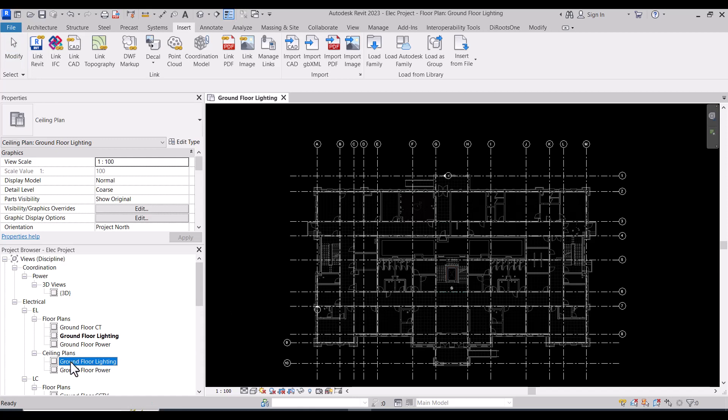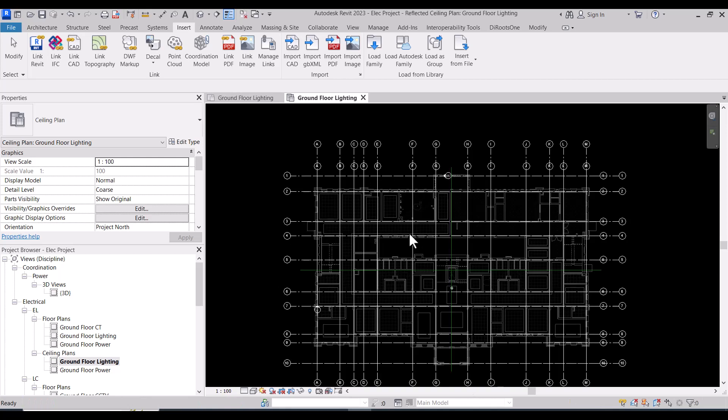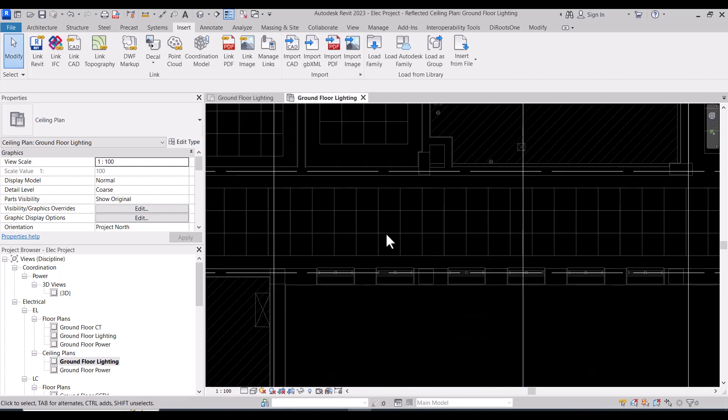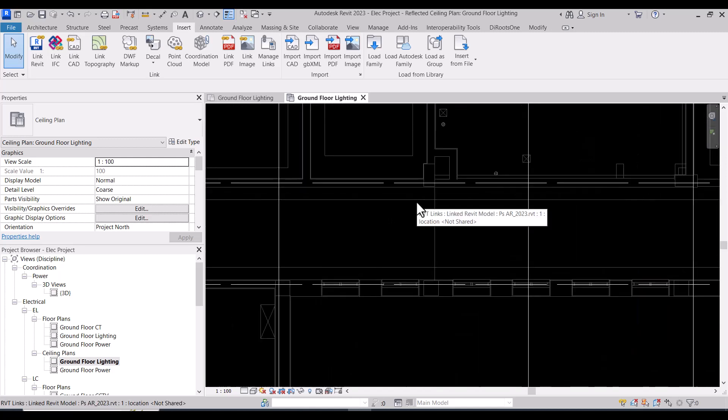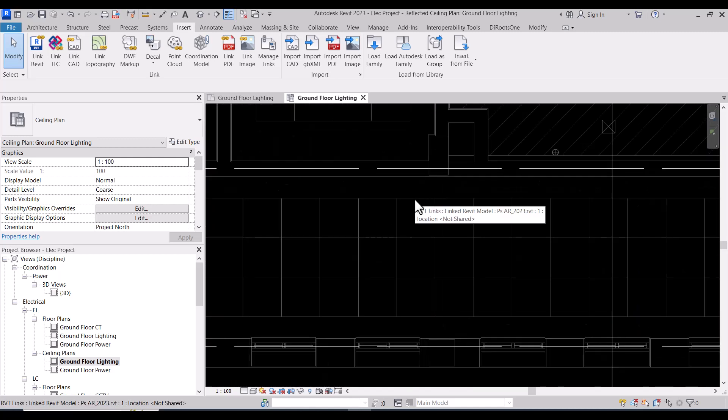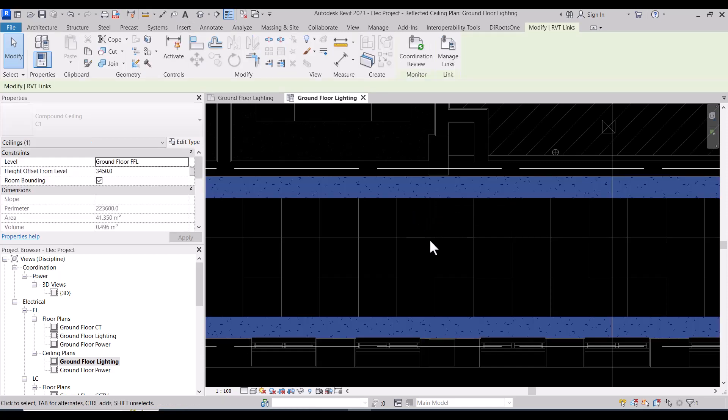We will open the ceiling plan, ground floor ceiling plan, because we agreed to put the lighting in the ceiling plan. We must open ceiling plan as we will put it in the ceiling. This is the tiling of the ceiling. If you need to make sure, you will come to the border of this and make tab and select, and you will find that category is ceiling.